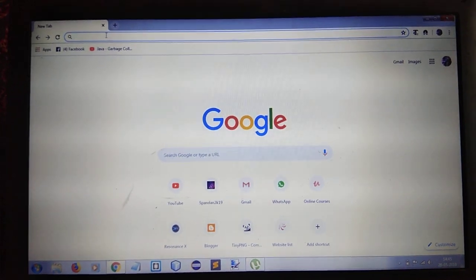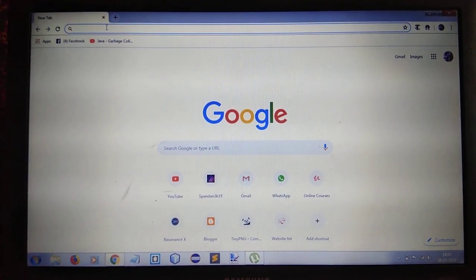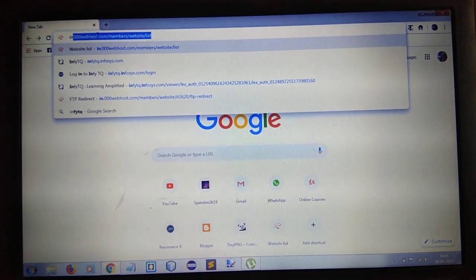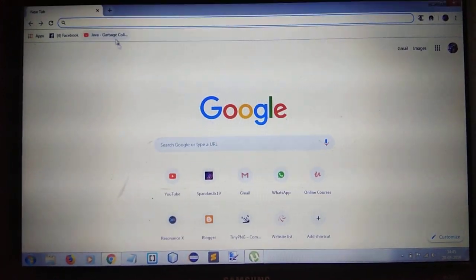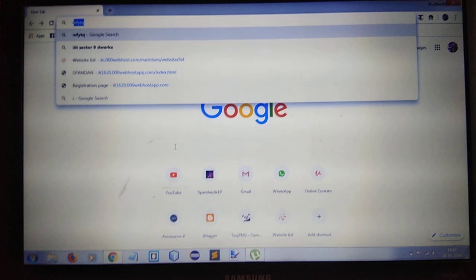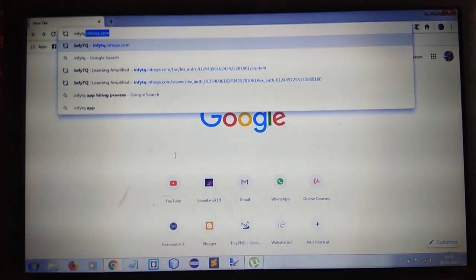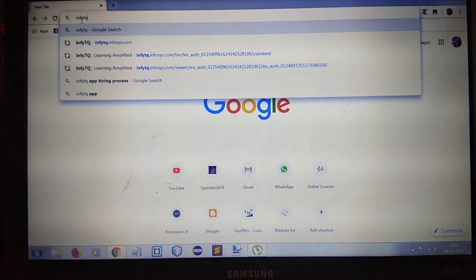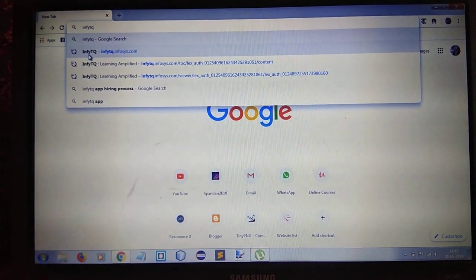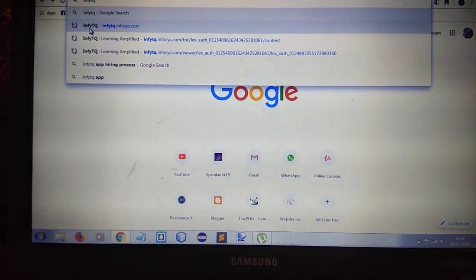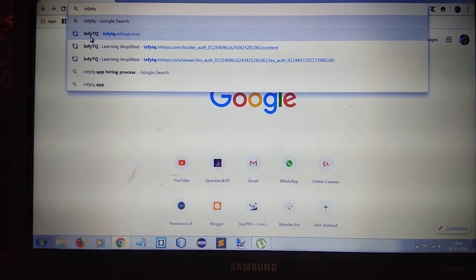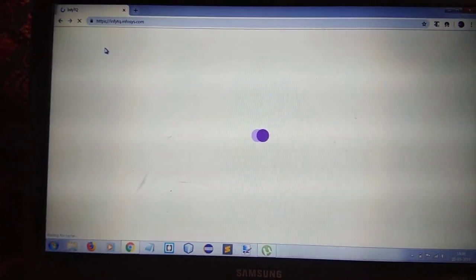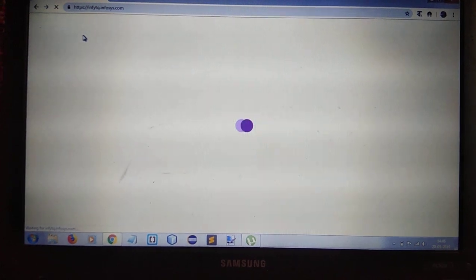So let's start. The name is Infosys TQ. This is the name of the Infosys learning app. Let's click on it.